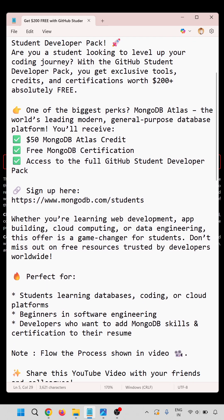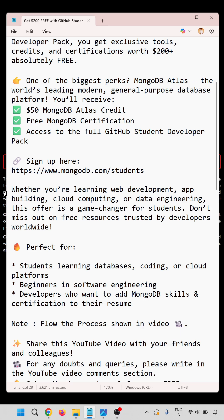There you will get $50 MongoDB Atlas credit, free MongoDB certification, and access to the full GitHub Student Developer Pack.